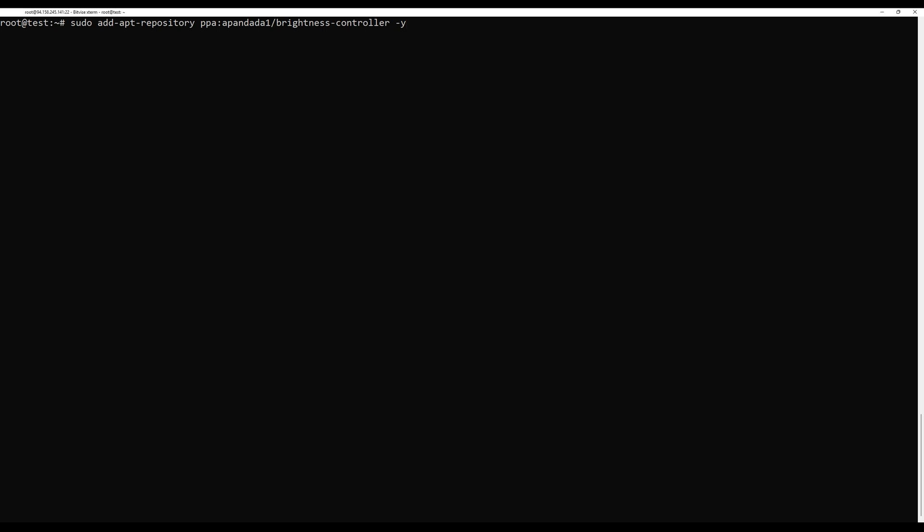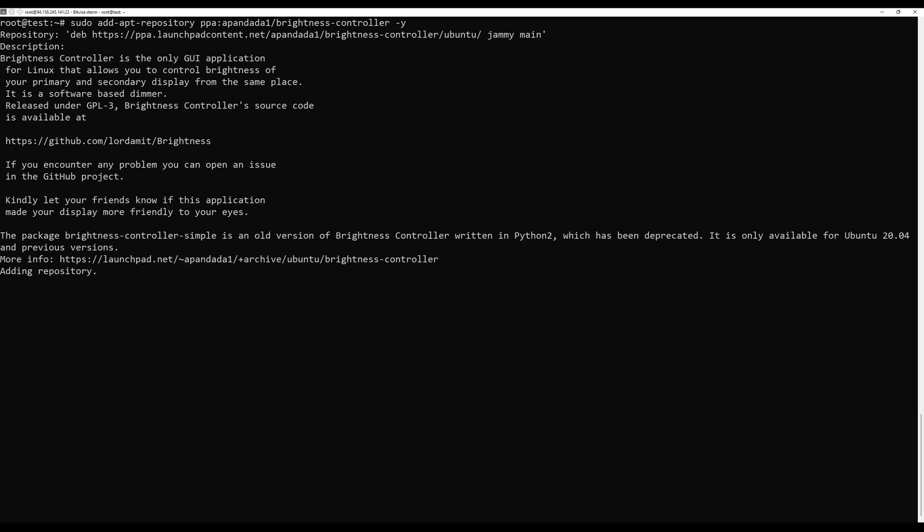Brightness controller package is not available on Ubuntu-based repository, so you can install it via imported PPA repository by running the following command.